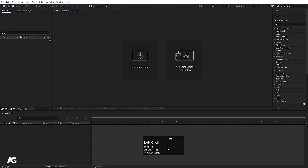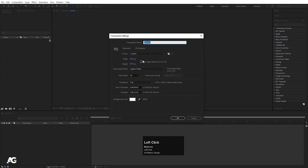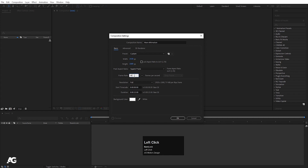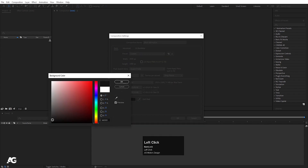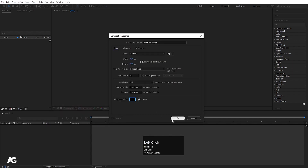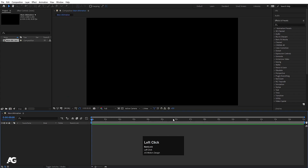Here we are in After Effects. I'm going to create a new composition and name it 'Main Animation'. Width is 1920, height is 1080, frame rate is 30 and duration is 50 seconds. For the background color we'll choose black and hit OK.